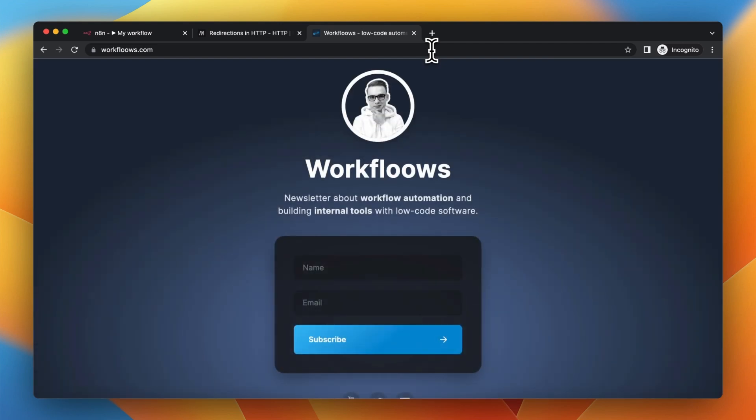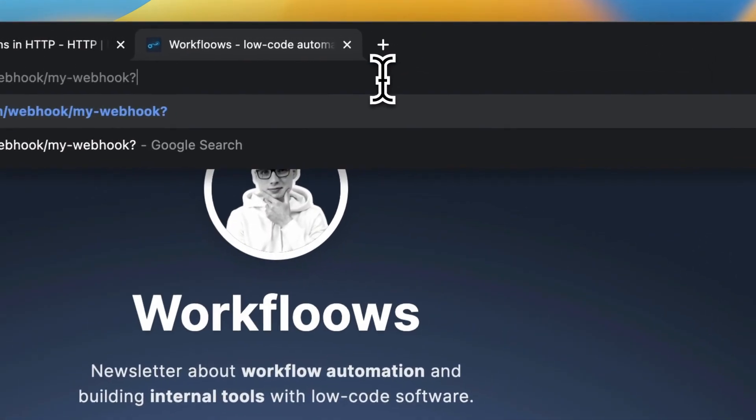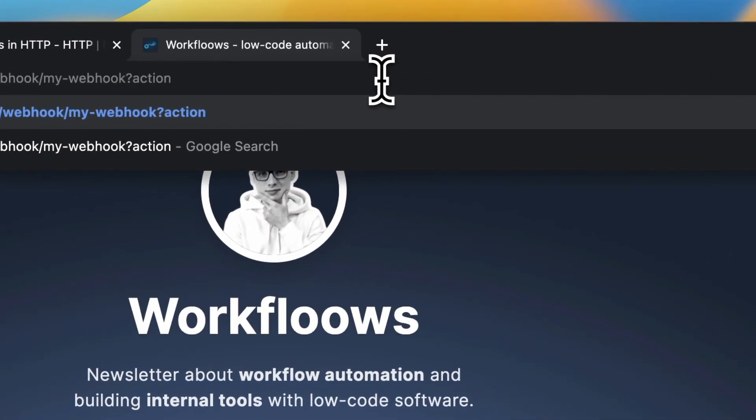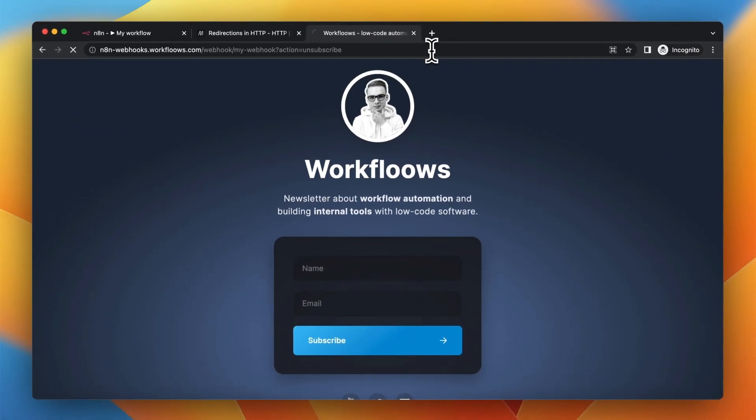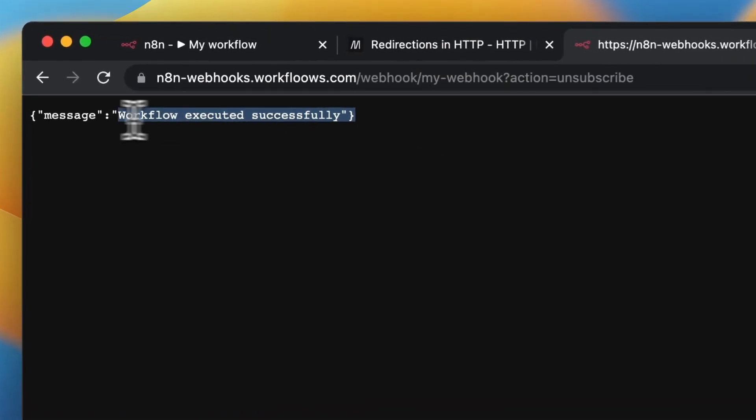But when I modify the URL and change the parameter to the value unsubscribe, nothing will happen. We're just going to receive the message that workflow executed successfully.